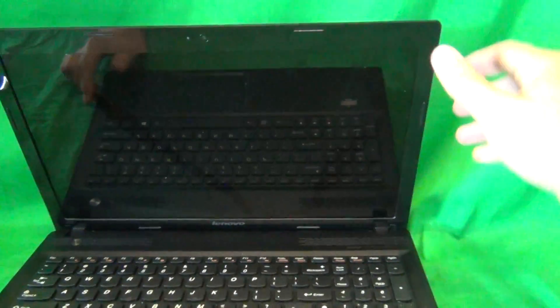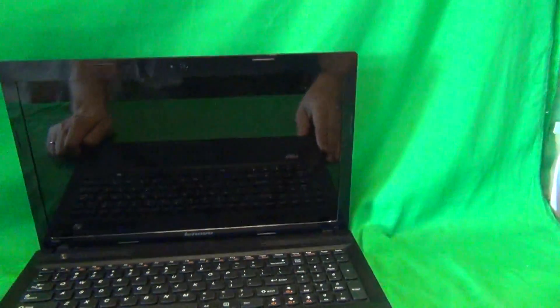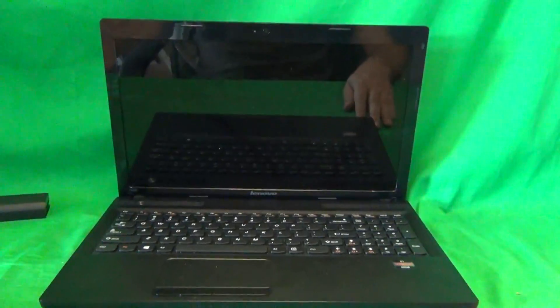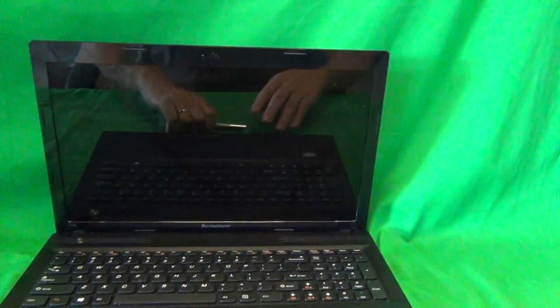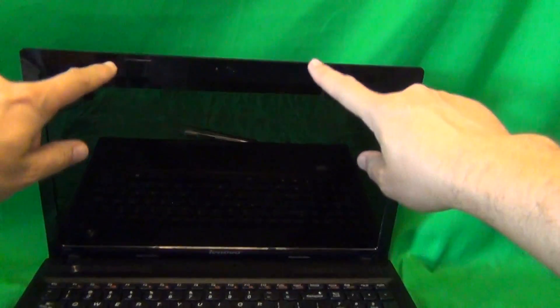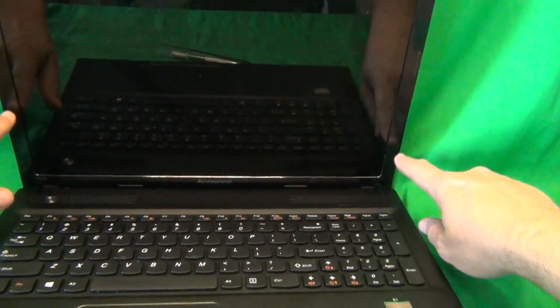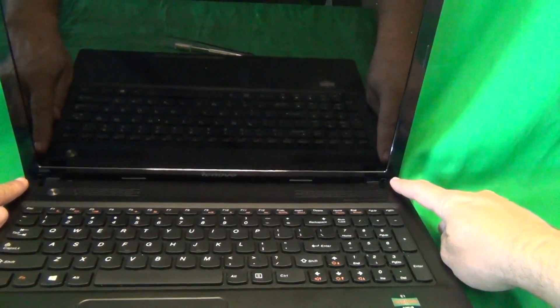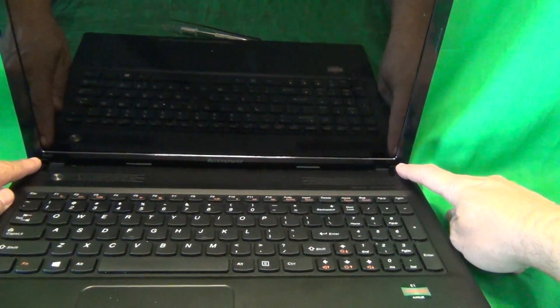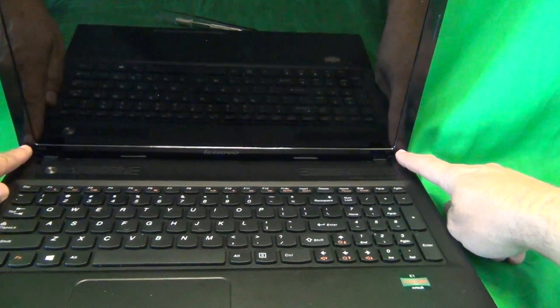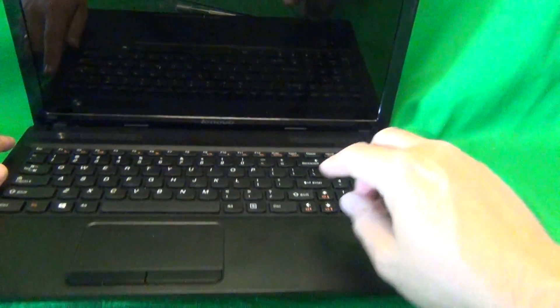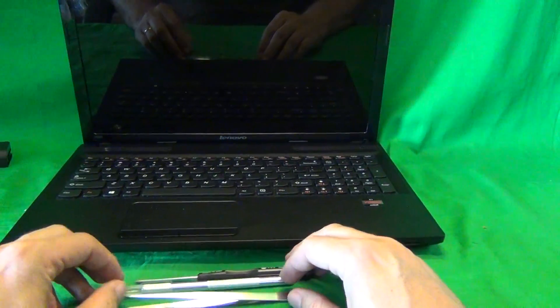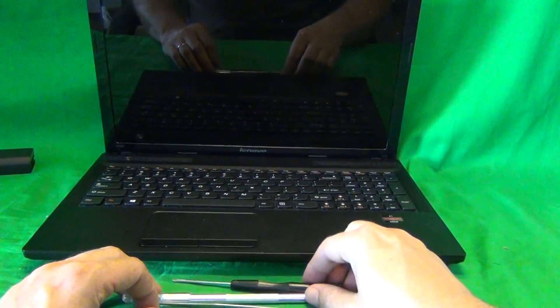Let's flip the laptop back over again and take a look. In order to get to the screen assembly, we need to remove the screen bezel. That's the plastic frame around the screen. In order to remove the screen bezel, we need to remove two screws at the bottom that are hiding behind some plastic covers. Before we get to that part, I'll show you what tools we're going to use for this job.